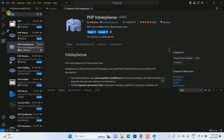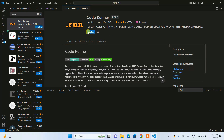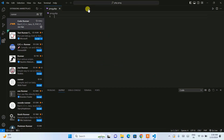After installing PHP IntelliSense, you also need to install Code Runner. Type 'runner' in the Extensions search and you'll see Code Runner as the first option. This is what you need to install — it supports many languages. Code Runner is now properly installed.